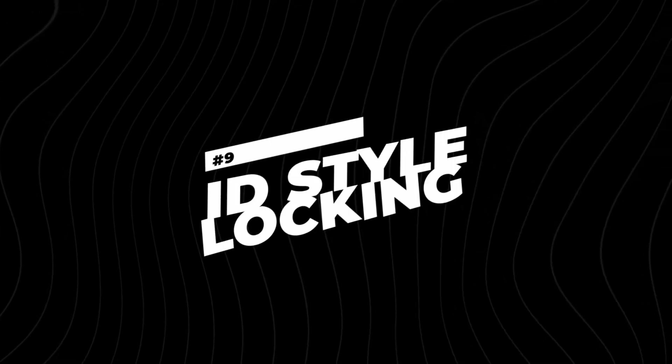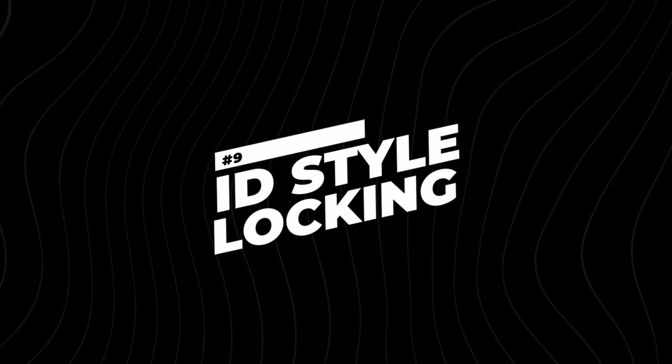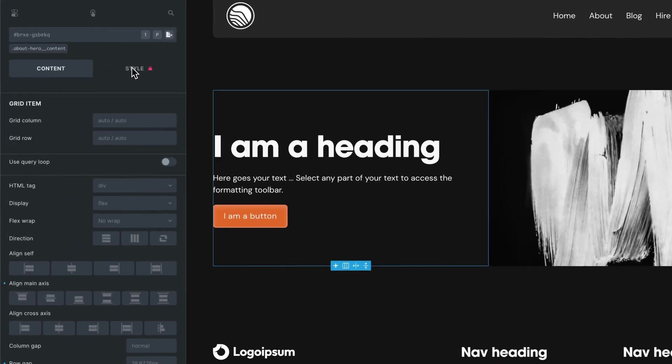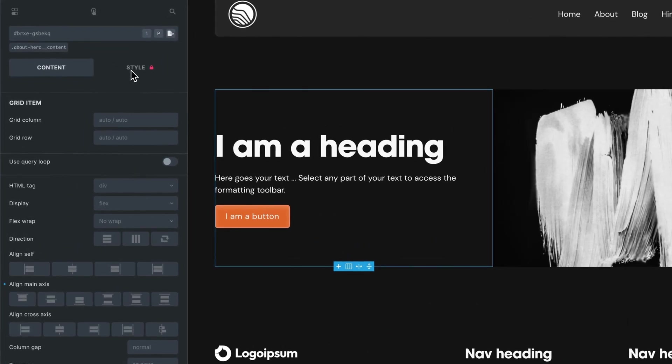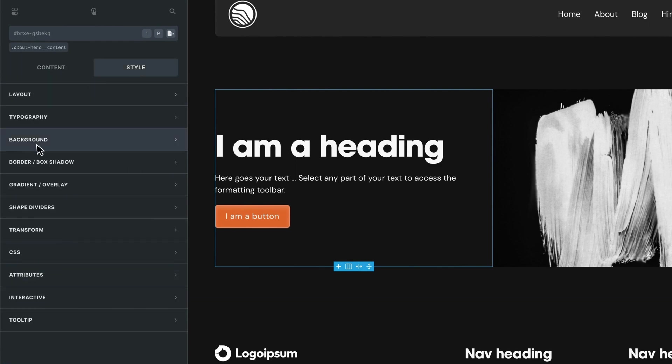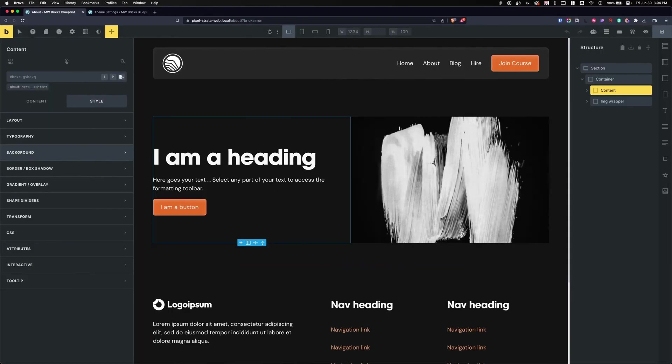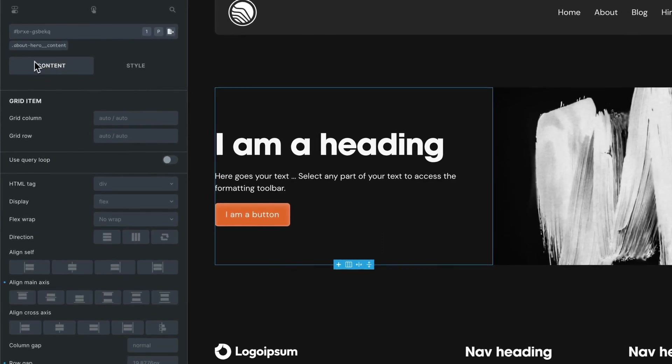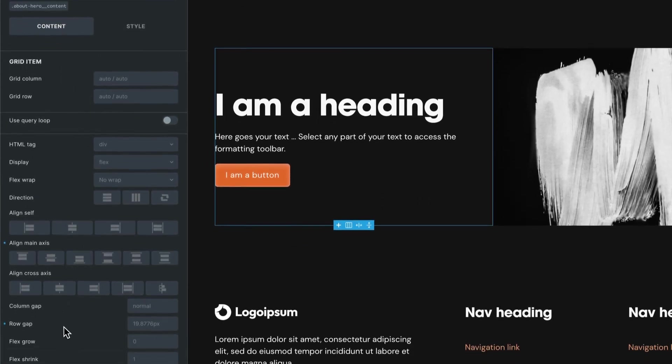Number nine is really handy, and that's the ability to lock you out of styling at the ID level. What you'll see is if you're on an element and you try to style at the ID, it won't let you select it. You'll have to unlock it and then you can style at the ID level.